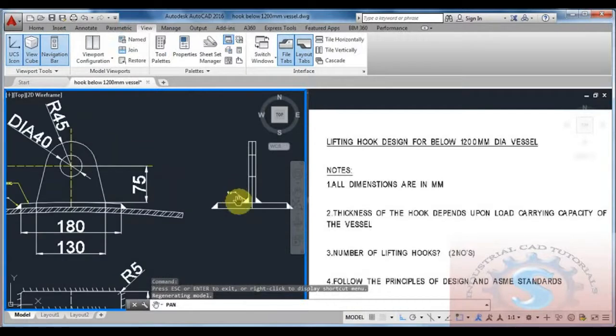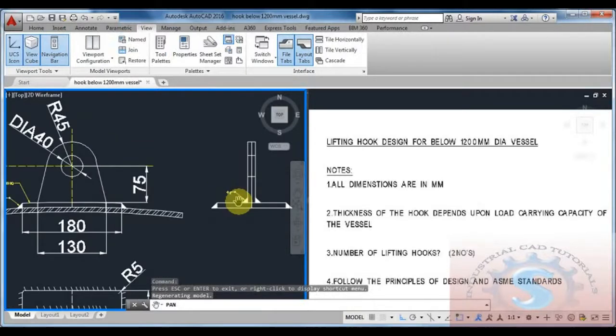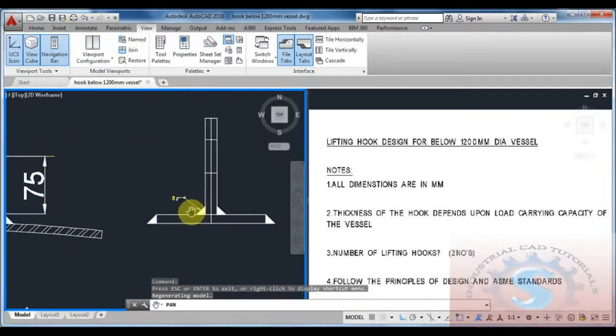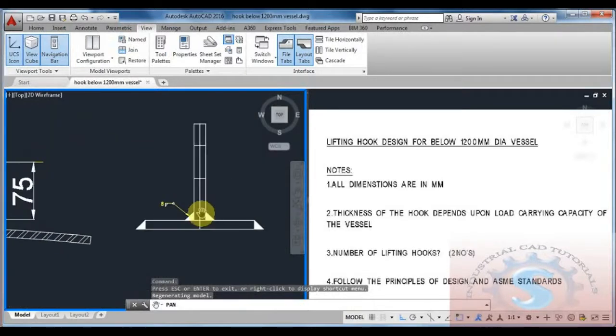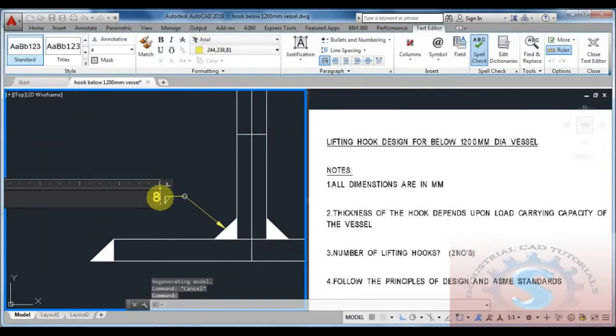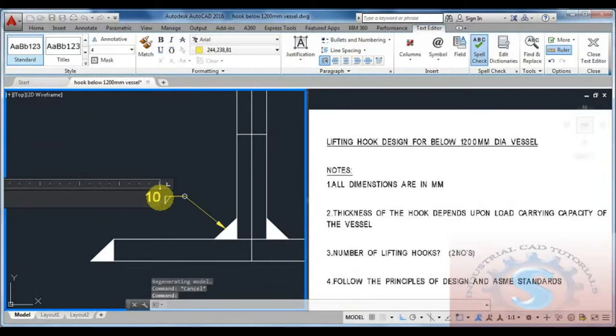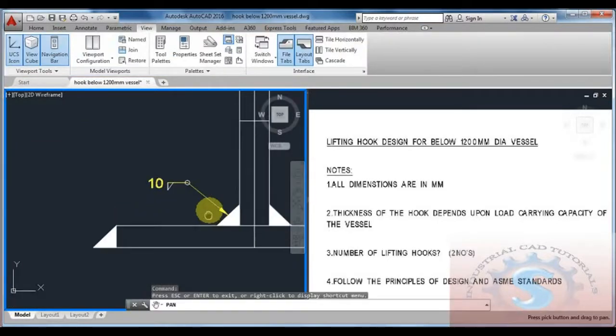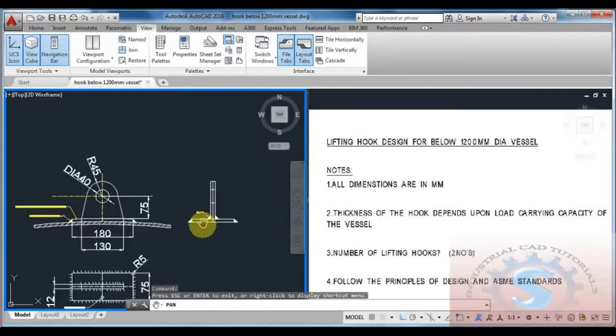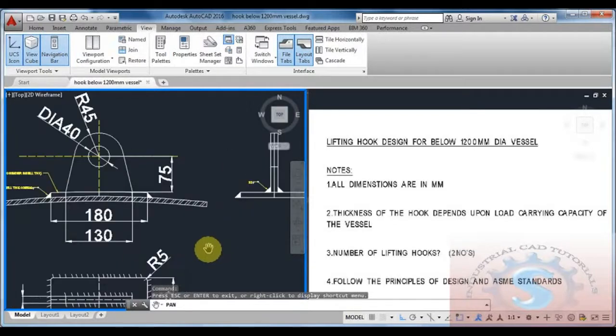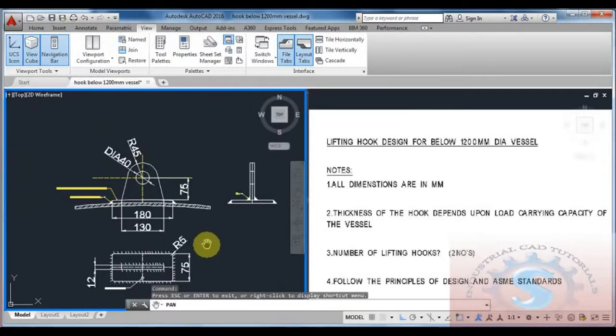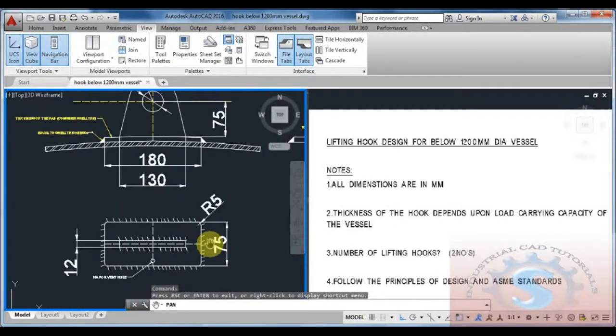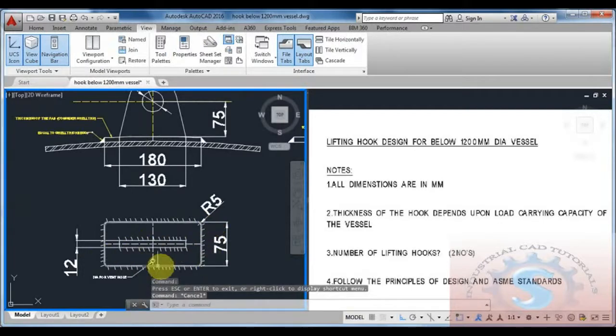The angle of the weld is 8 degrees. It is showing this is the welding degree. For 1200mm dia I am giving 10 degrees. For 800mm dia, 8 degrees is possible. The radius is 5, remains the same.